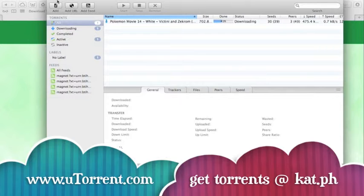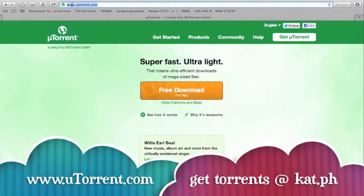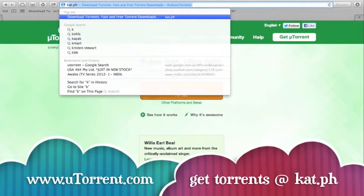Then to find the torrent, we're just going to go to — I use Kickass Torrents, so we'll just use this one.